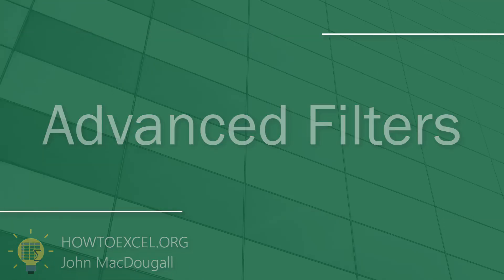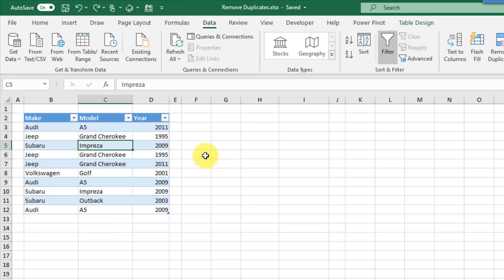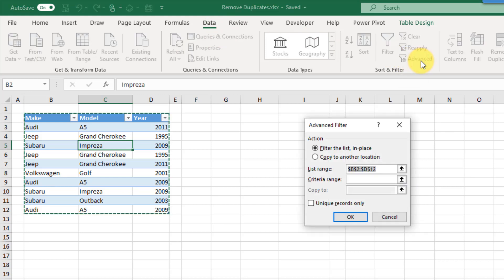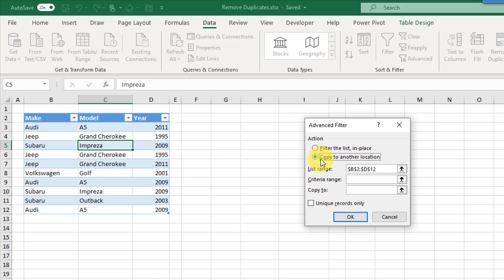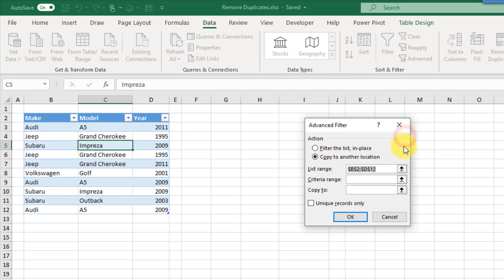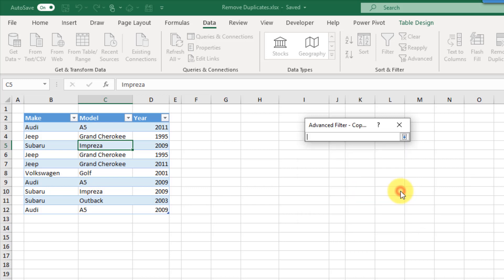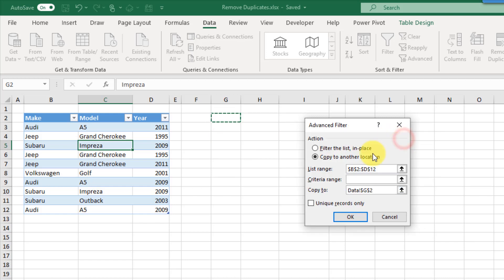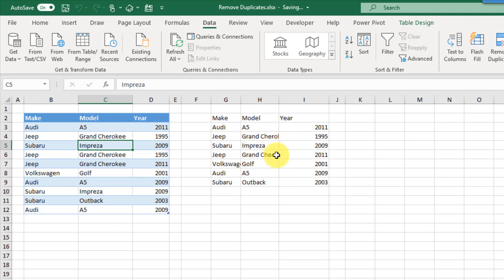The next method for finding and removing duplicates is Advanced Filters, found in the Data tab under Advanced. That opens the Advanced Filter menu and we have a couple of options: we can filter the list in place or copy it to another location. Let's copy it to another location. We need to select our range — B2 to D12 — and supply the copy-to location. The important bit for getting unique values is to check the option 'Unique records only'. Press OK and that produces those unique values.